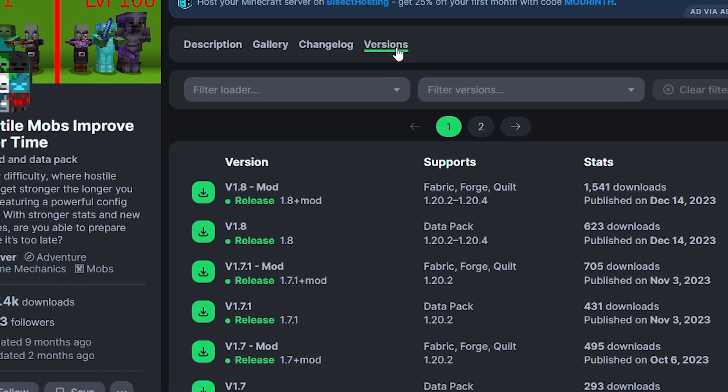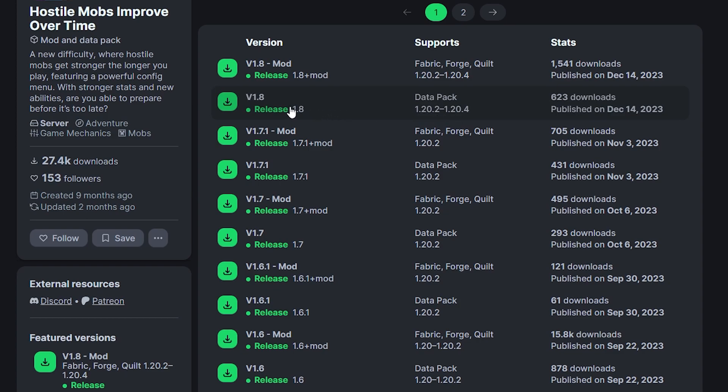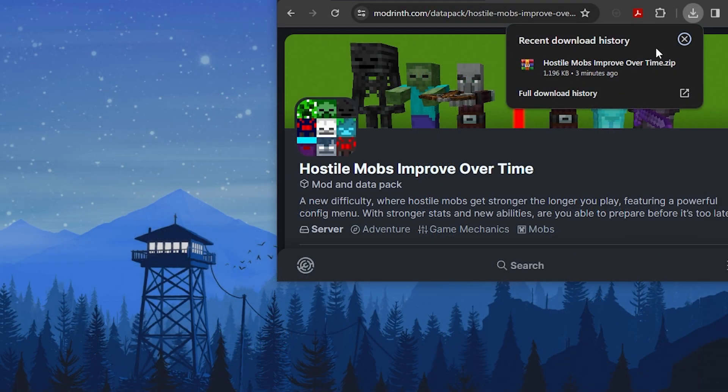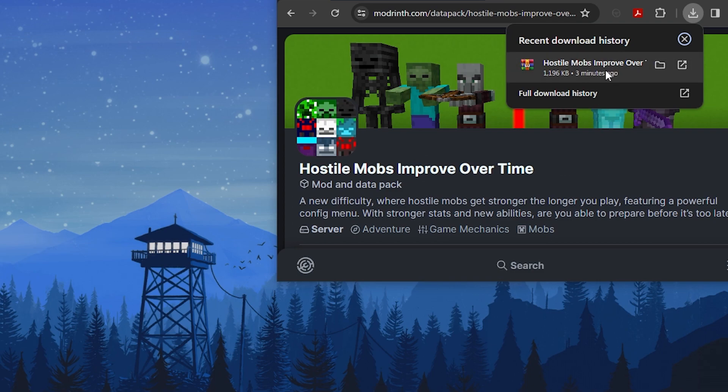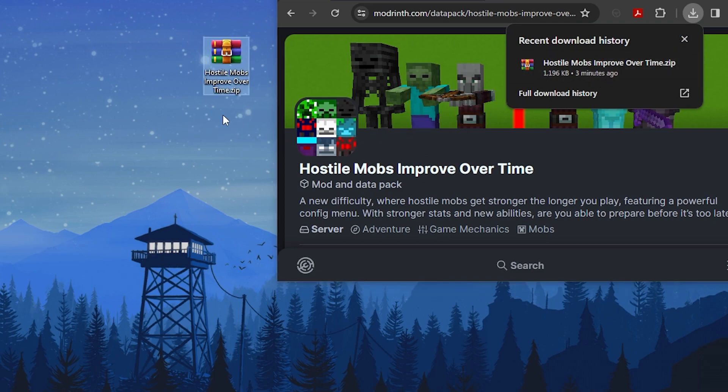Make sure the datapack is compatible with the version your server is on. Go to the datapack version you want and click the green download button to the left. This will instantly download the datapack. We recommend dragging the file to your desktop so it's easier to find.